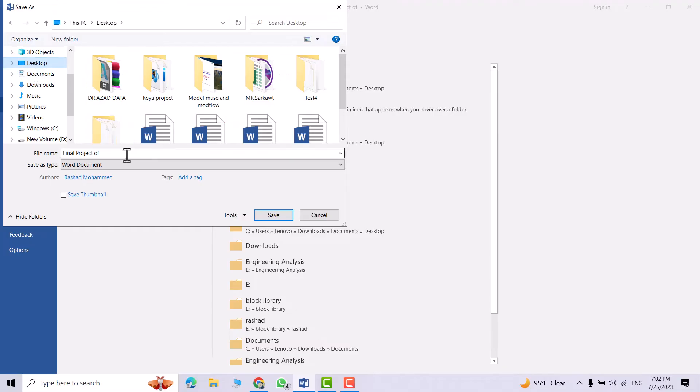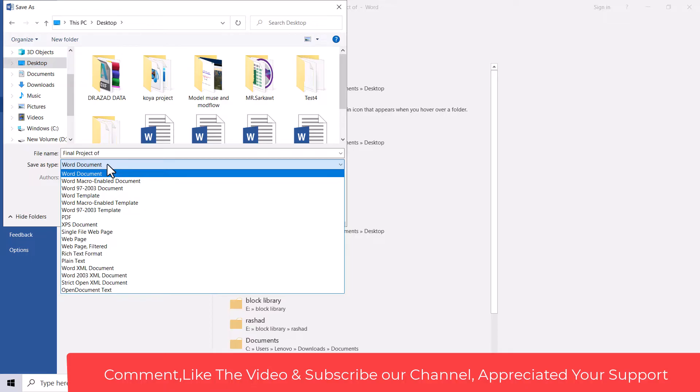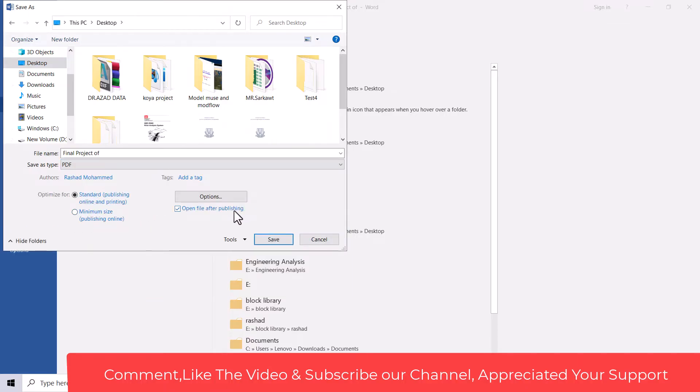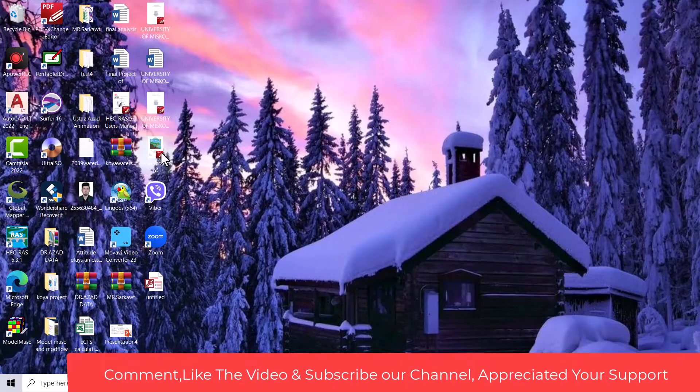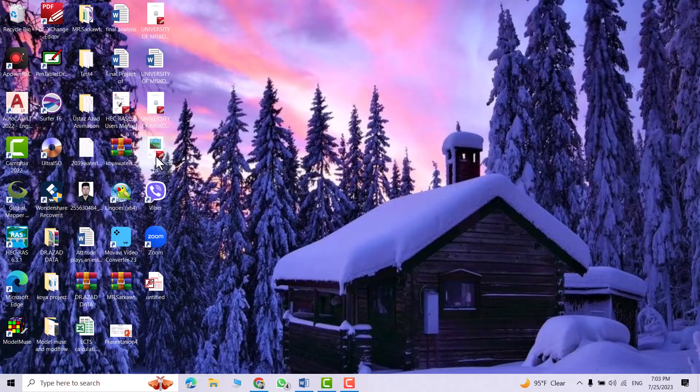And you can change its name from here. Then from here you can select the type. I select PDF file, so save it. Now it saved as a PDF. Let's find our file. That's my file, just open it.